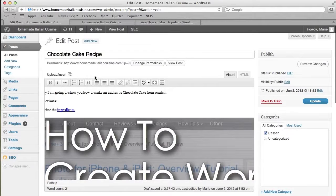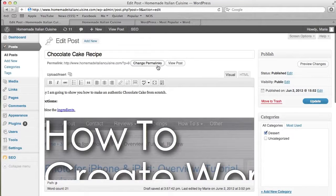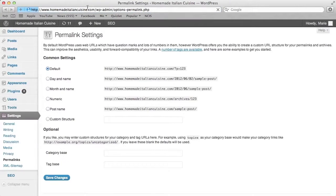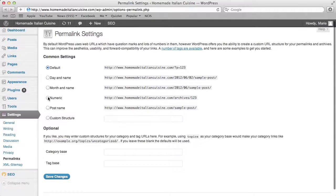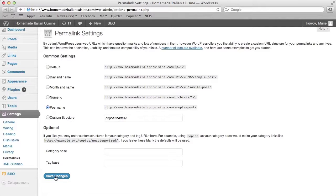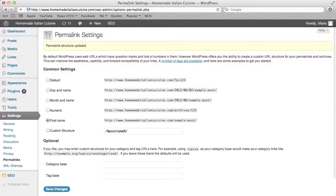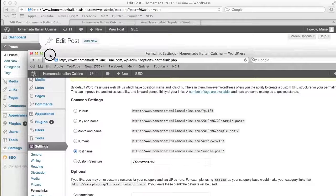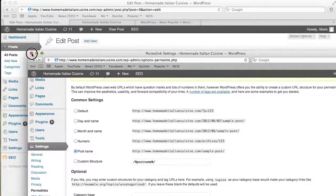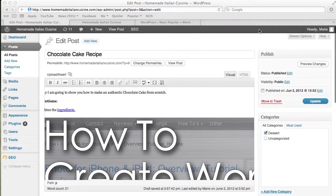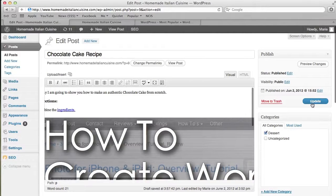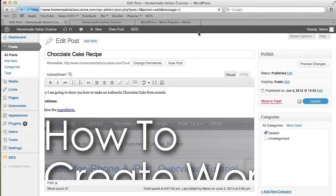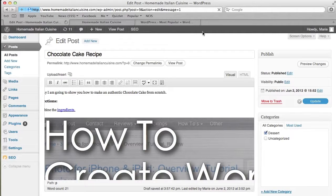Now for the permalink, we're going to change it—you actually have to go into the settings. I recommend using just the post name. Press Save Changes and it will save the changes for you. Exit out of this, then update here, and then reload the page.